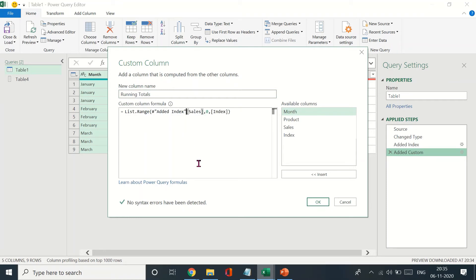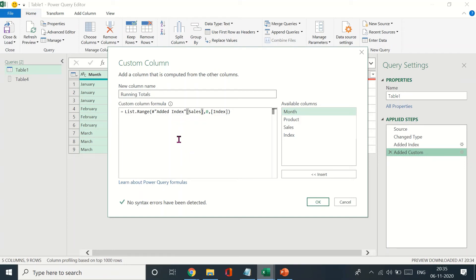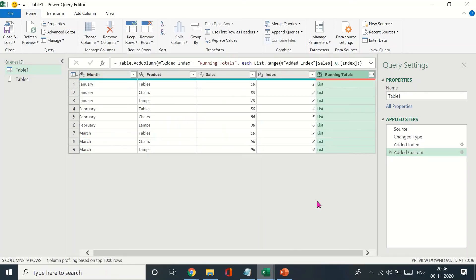Like we did in the previous table, in the other query we had source and then our column. Here we have the name of the column—the previous step before the Running Totals column was Sales. Now it will be referred to as the list and not the Running Totals column.